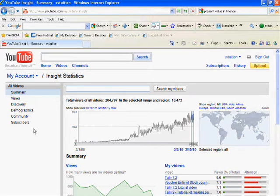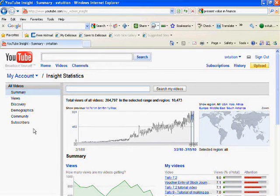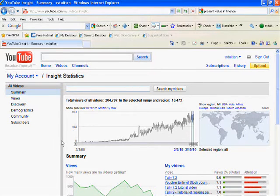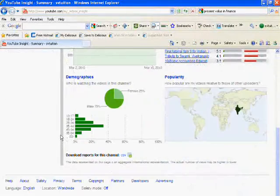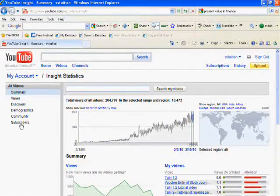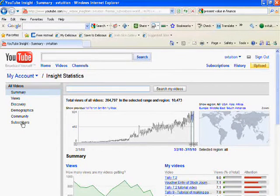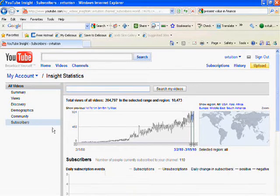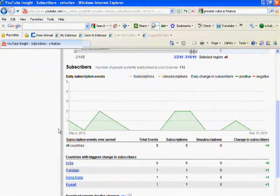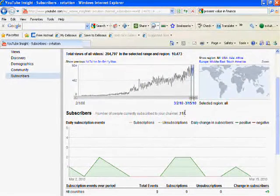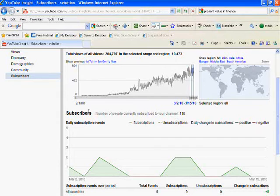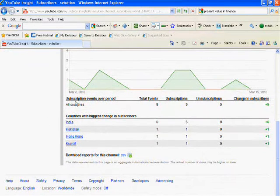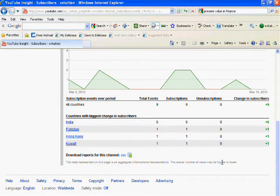...detailed statistics of your YouTube account. In this, you see the summary and you see who your subscribers are. Suppose I have 110 subscribers and I received new subscribers: six subscribers from India, one from Pakistan, one from...